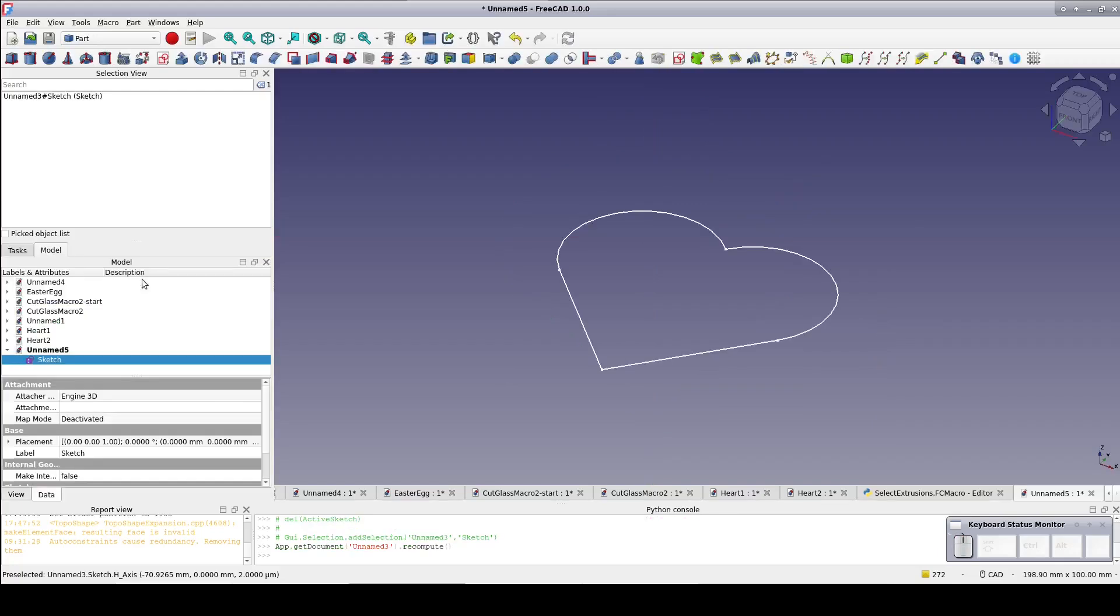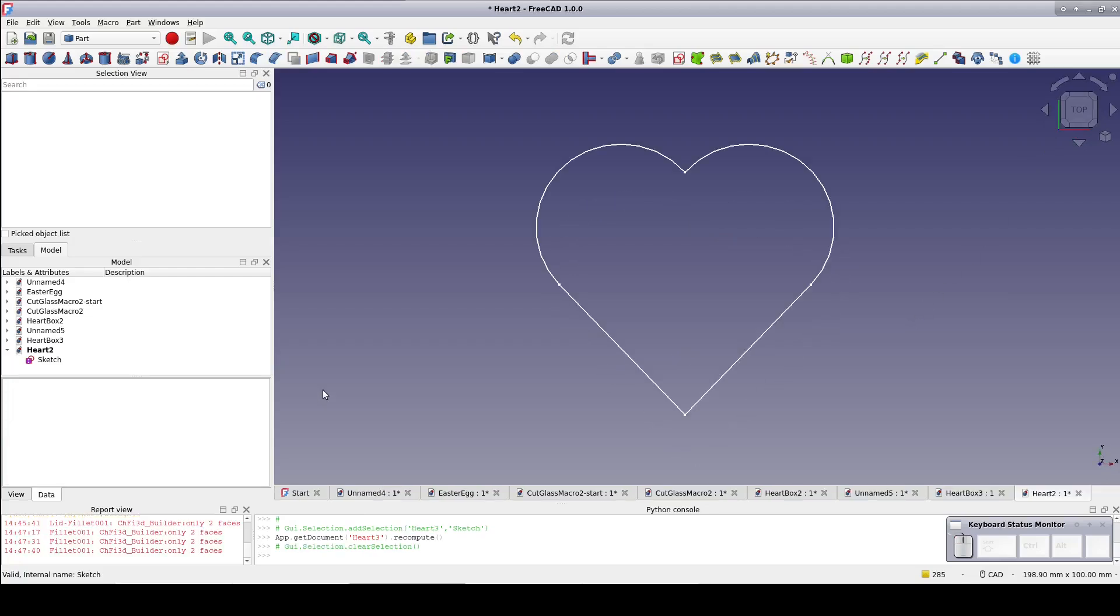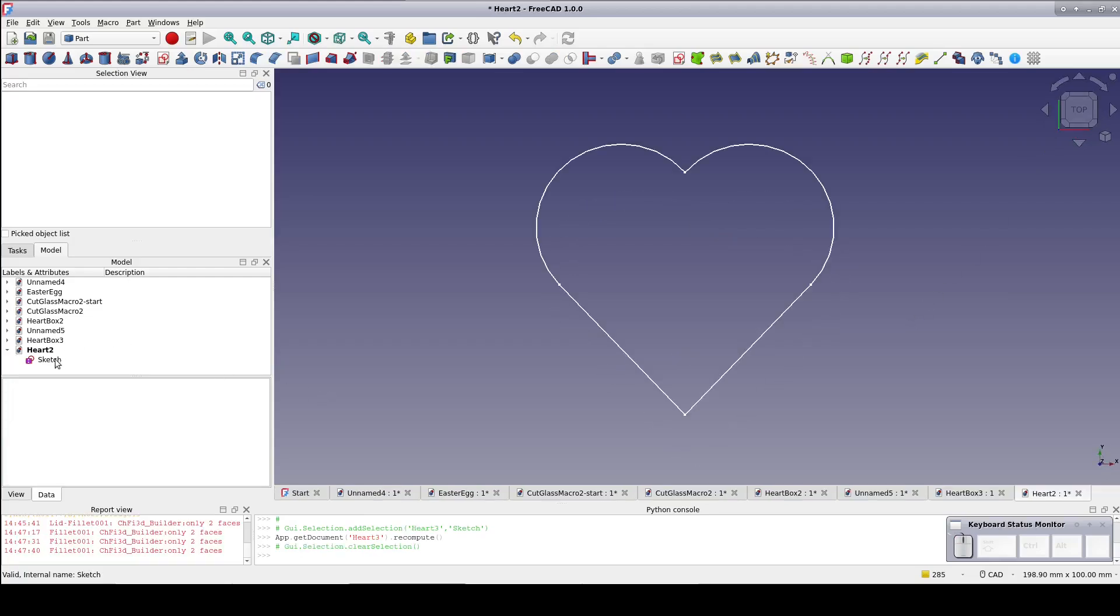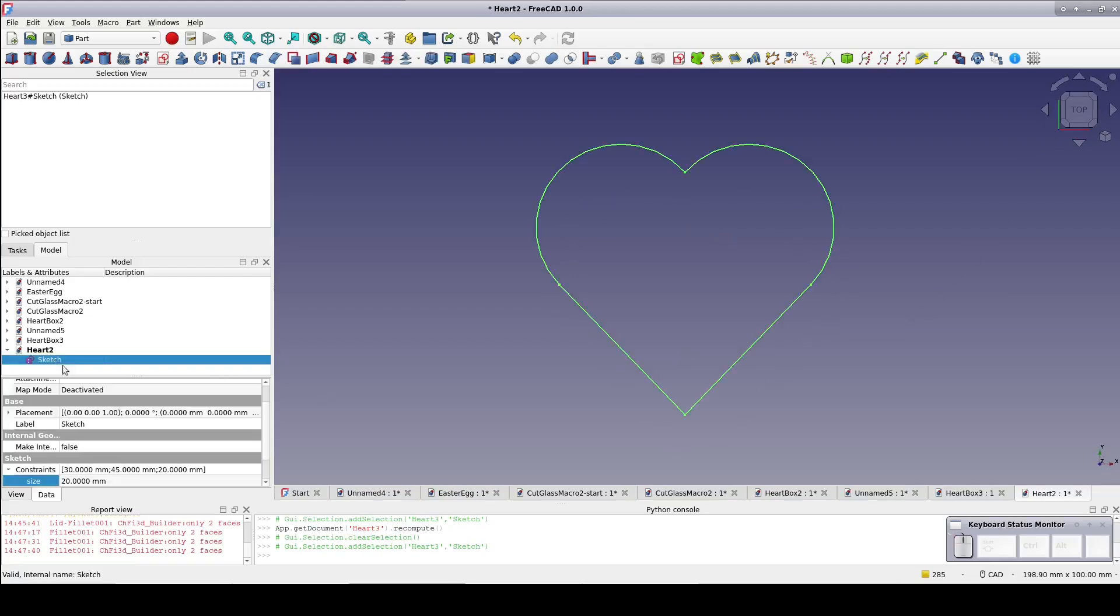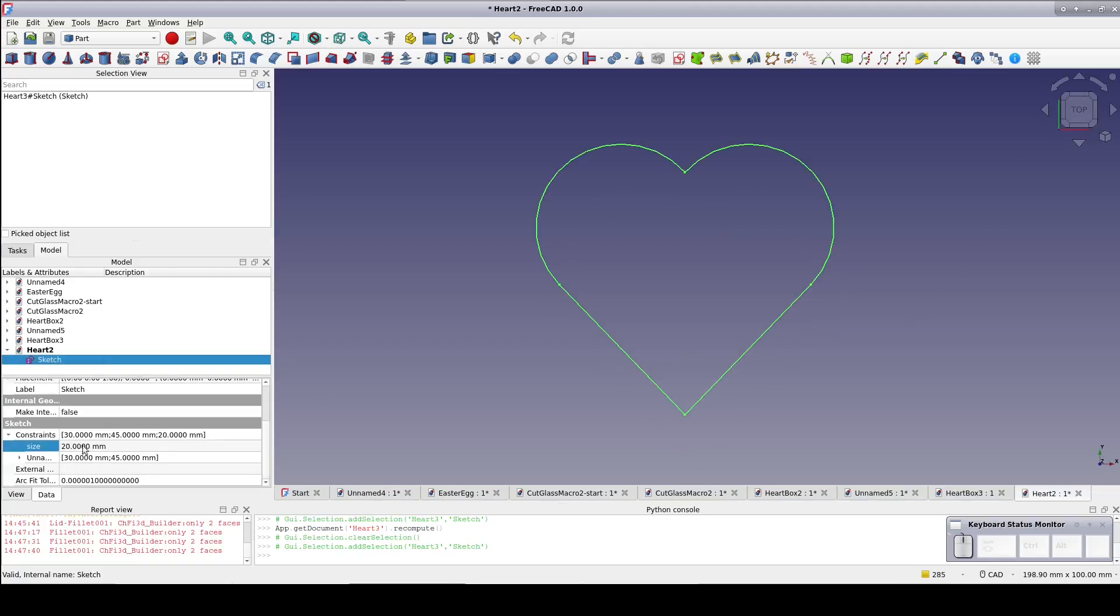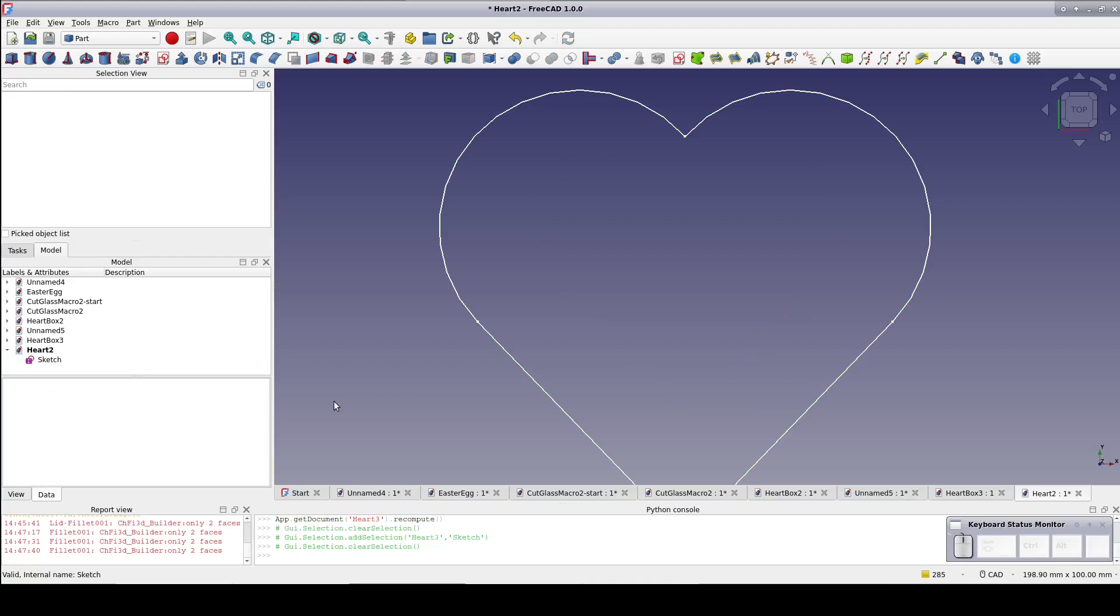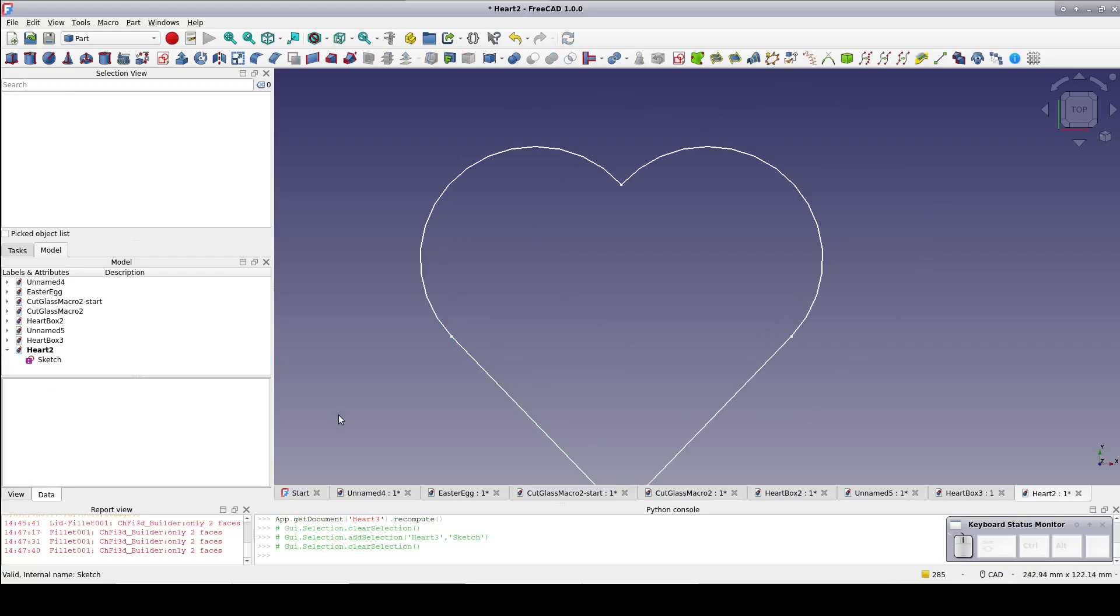One nice thing about this sketch, because everything is constrained based on the radius of the first arc named size, we can make this sketch any size we want in the data pane. Just set the size constraint. This will come in handy in a future video.